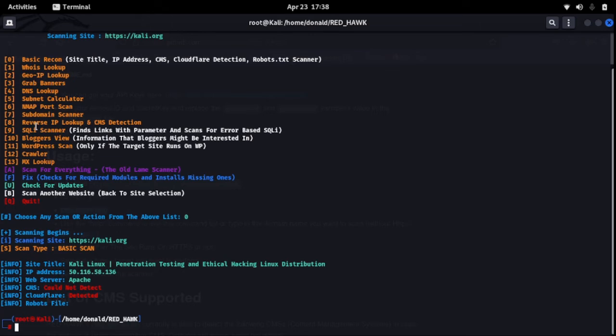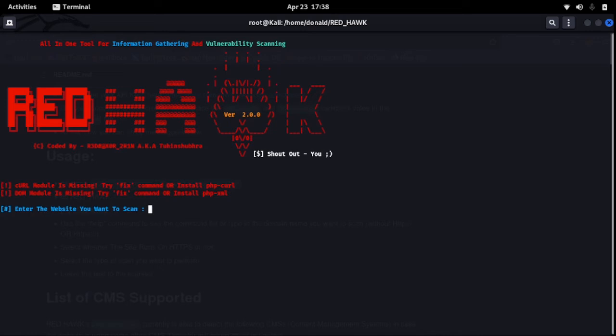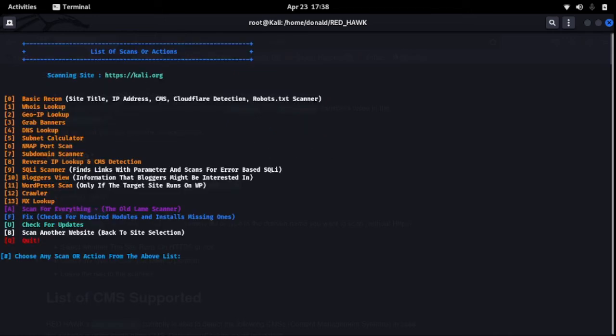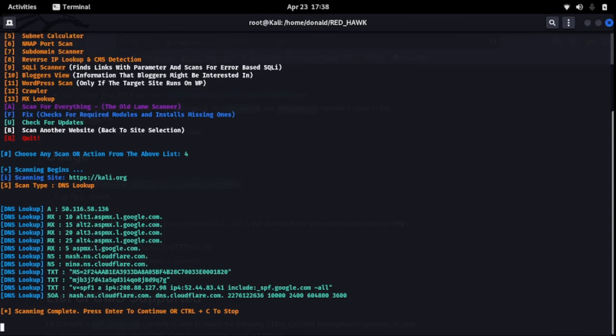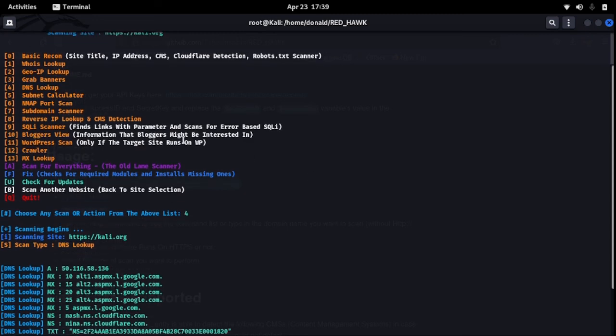You can just click on number nine. Let's look at number four DNS lookup. You go back to PHP Red Hawk.org, enter the website kali.org HTTPS. Let's say we want to do the domain name server lookup. Alright, you see here we have it.